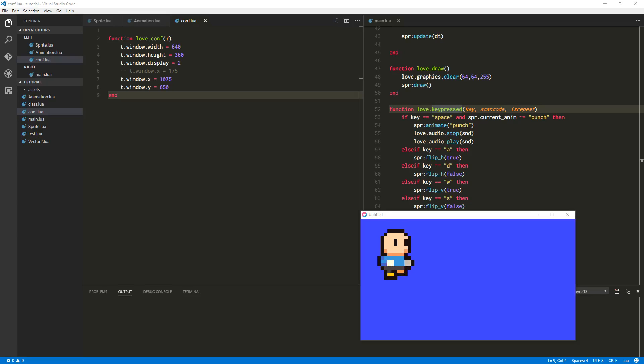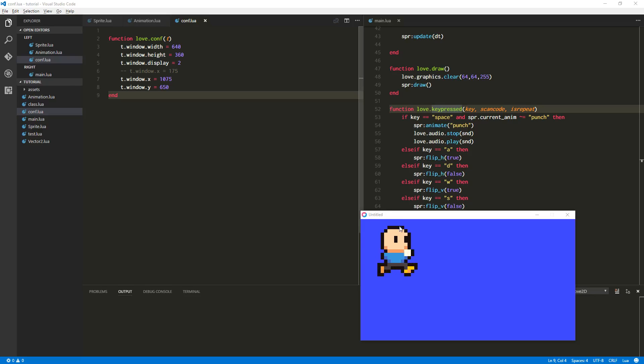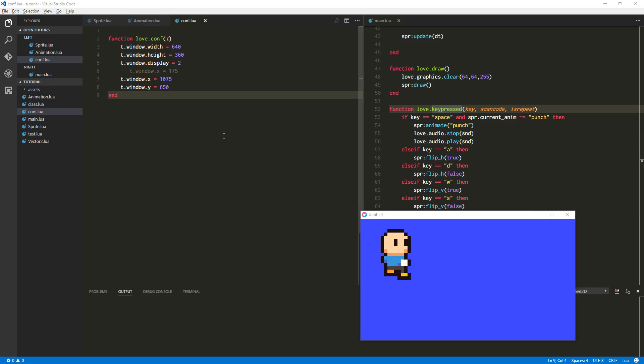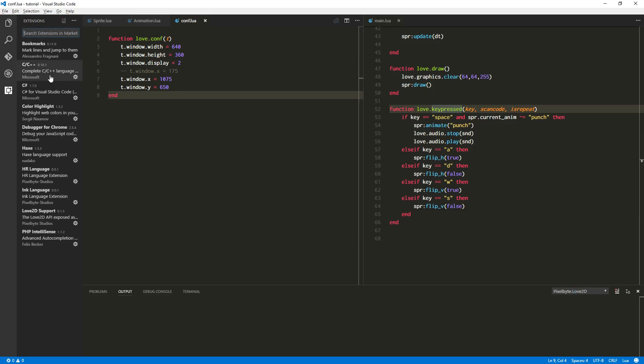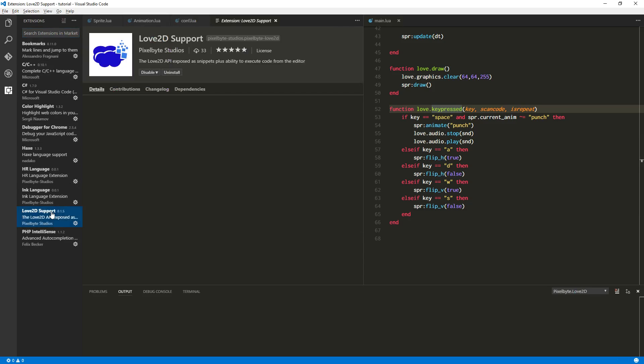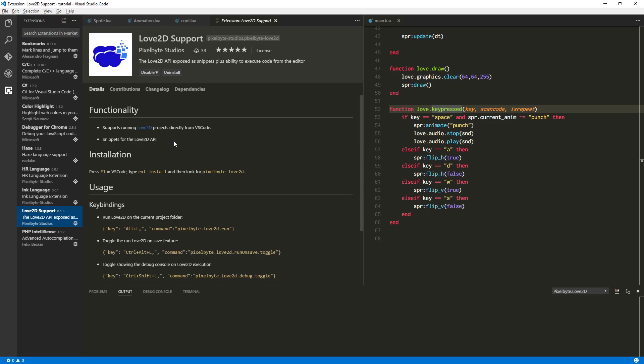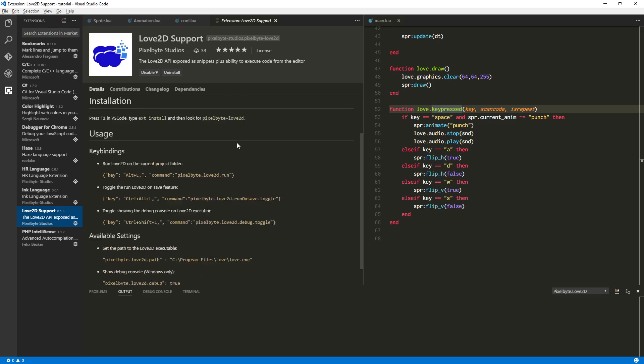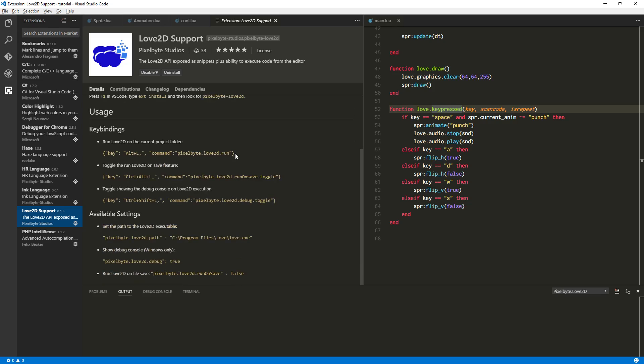All right, welcome back. Before we get started, I want to show you a couple of things that I've added to the plugin, the Visual Studio Code Love2D plugin, which you can get in the store, the Visual Studio Code store, or you can just click on this little guy right here and type in Love2D right here, and this will be one of the plugins that shows up.